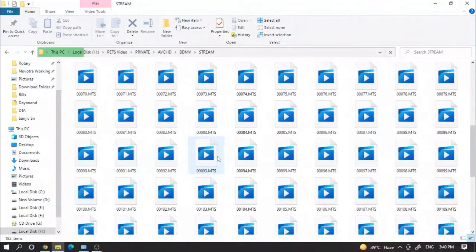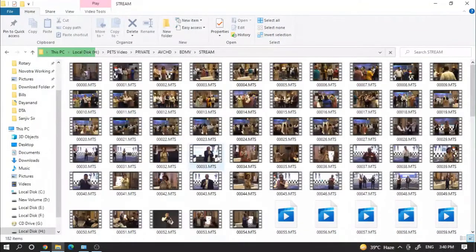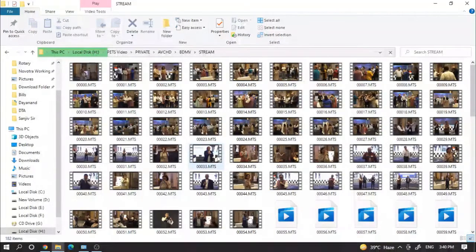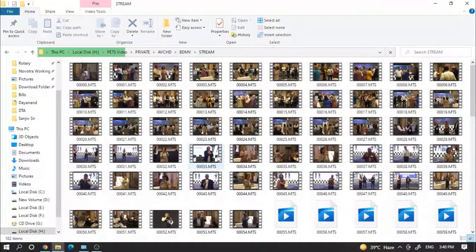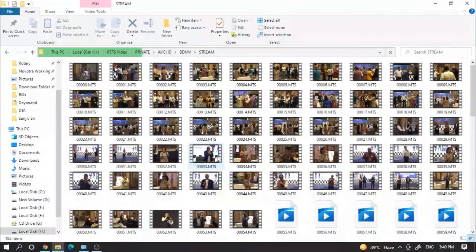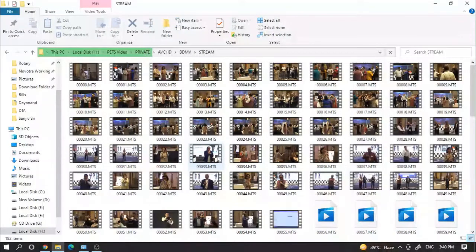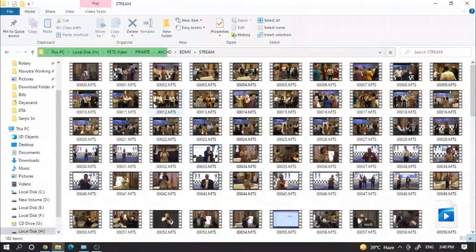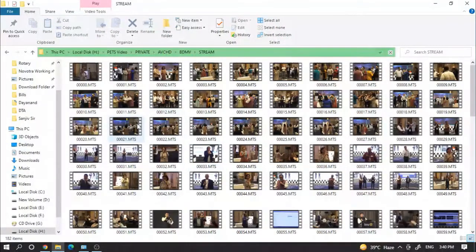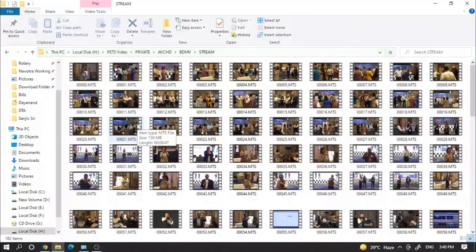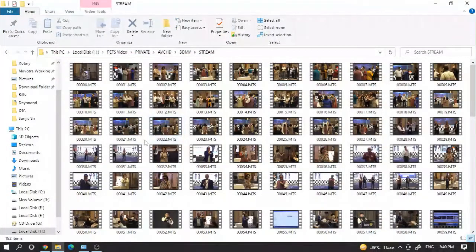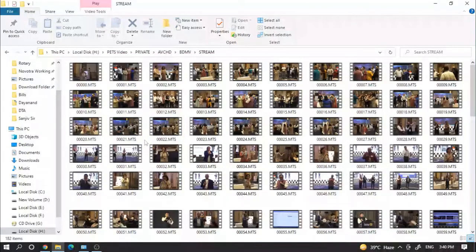Whenever you want to share this clip with anyone it's not possible to share one by one, so we have to merge this clip. If you want to upload on YouTube also, we need to merge these clips.